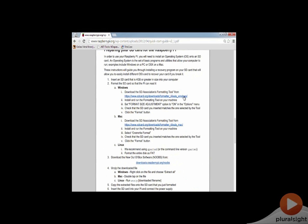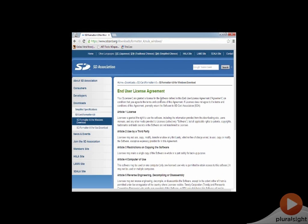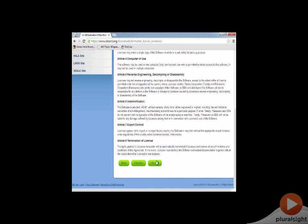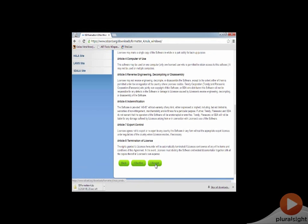I'm going to click on this link to take us to the formatter site. From there I will scroll down and accept the end user license agreement, which will trigger a download of the SD card formatter. I'm going to skip ahead to when that's done downloading.